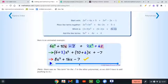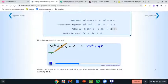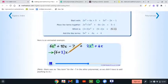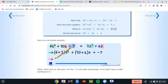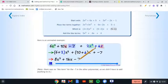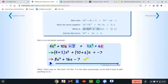Here's an animated example. As you can see, they did the same thing we did — they just put the like terms together and then added them.